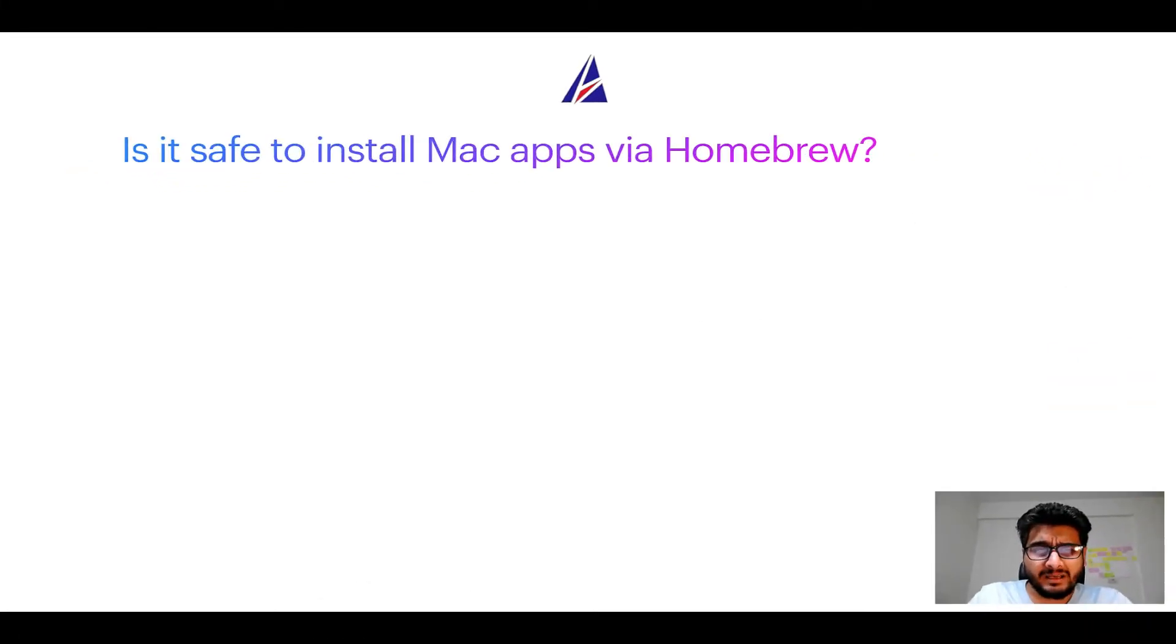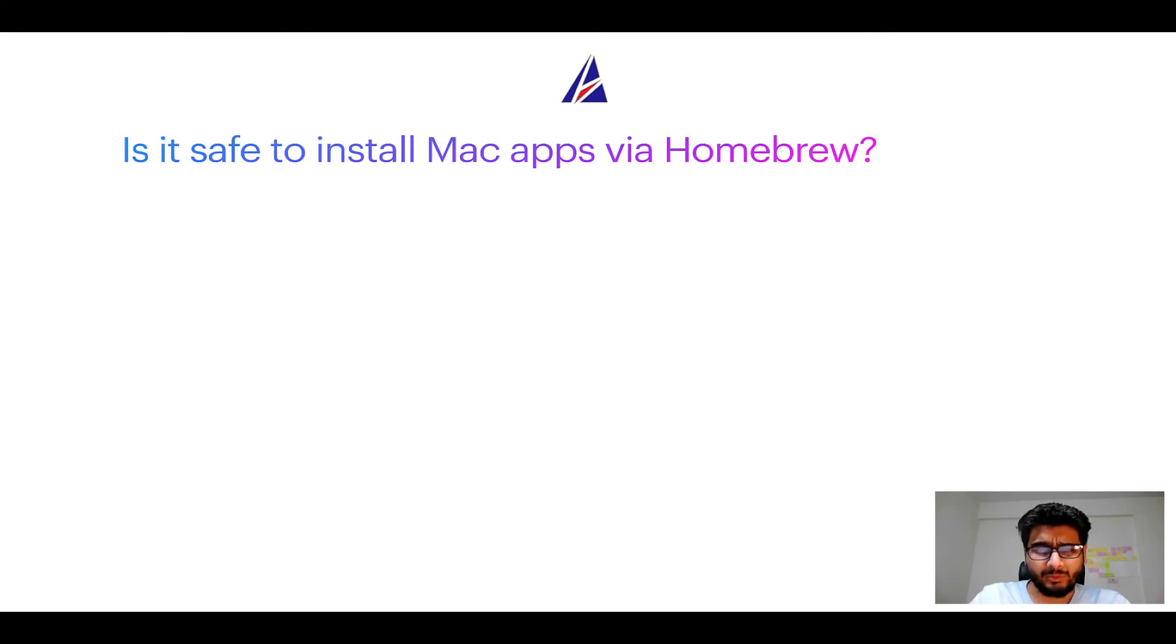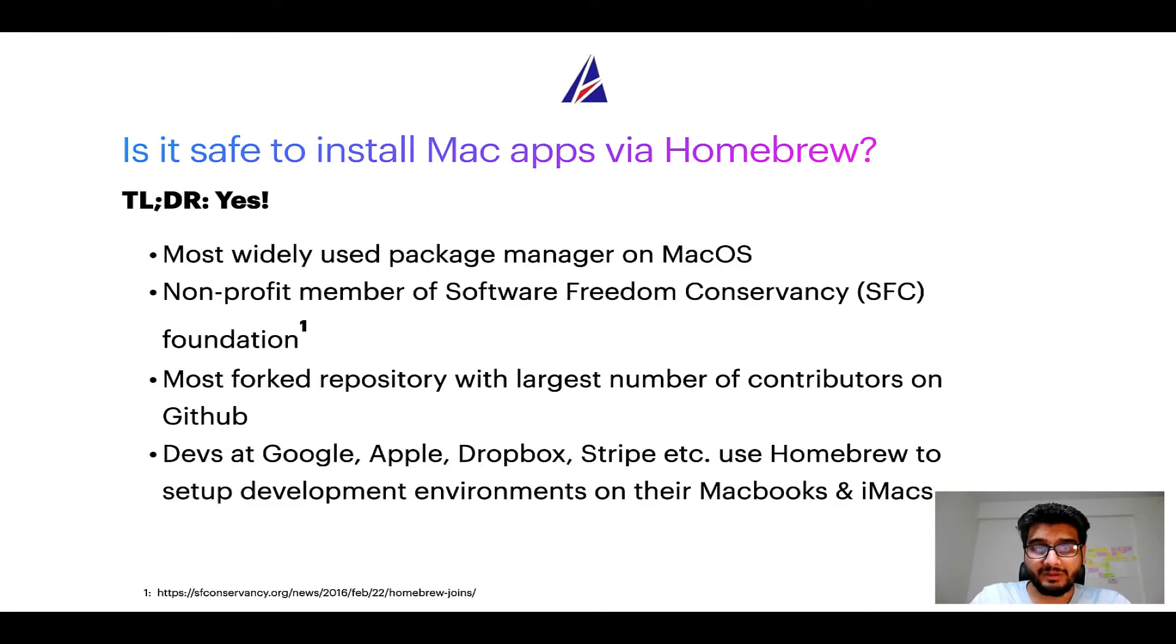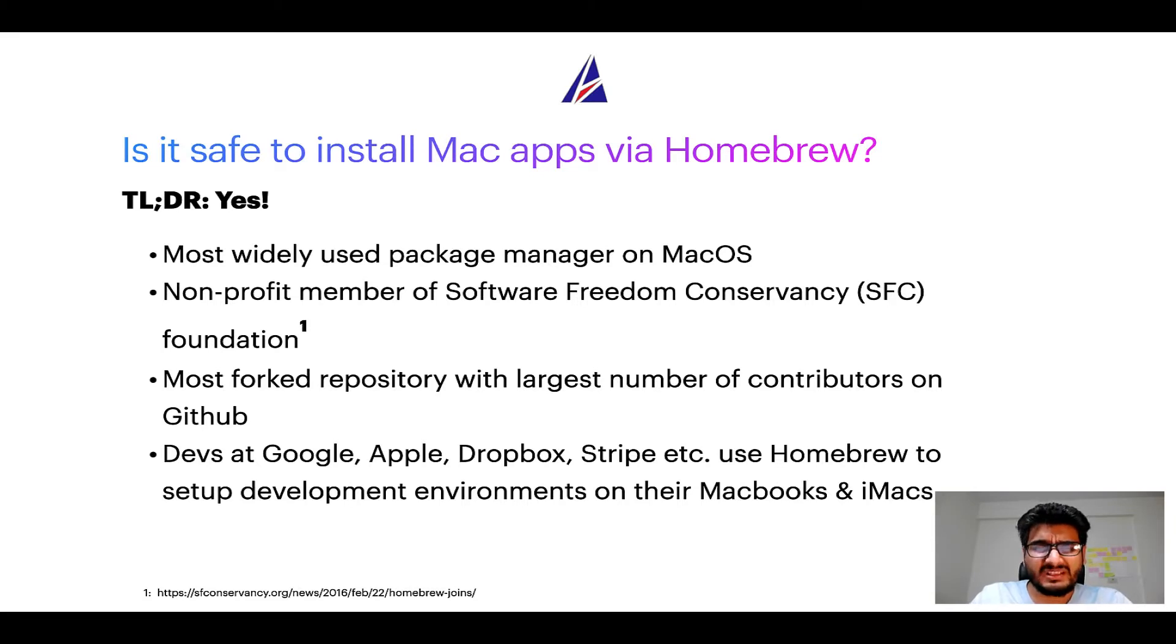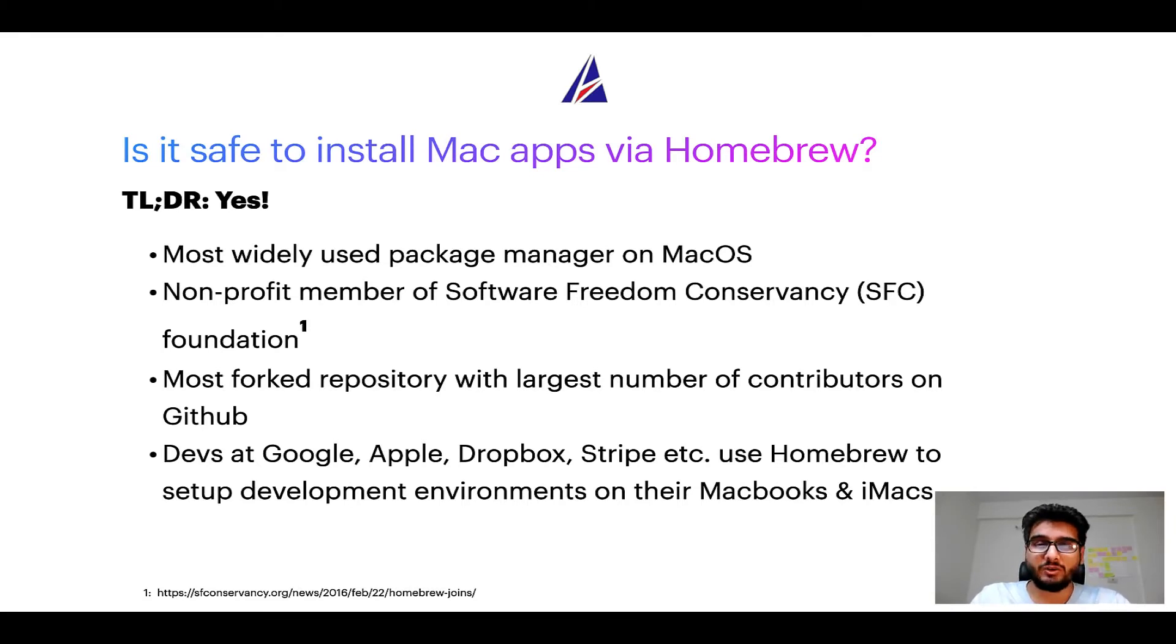Next up, is it safe to install Mac apps via homebrew? Short answer, yes. In fact homebrew is the most popular and thus most widely used package manager on macOS.